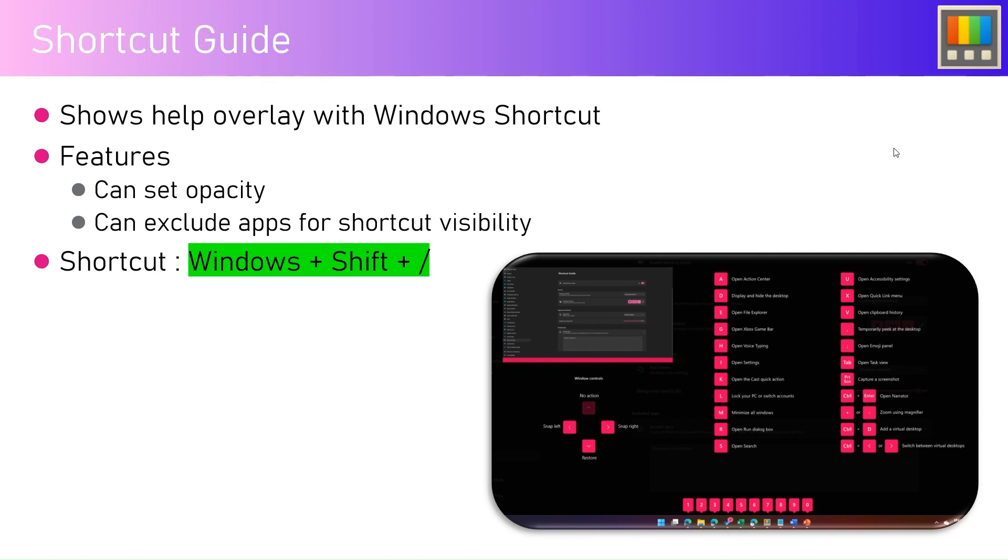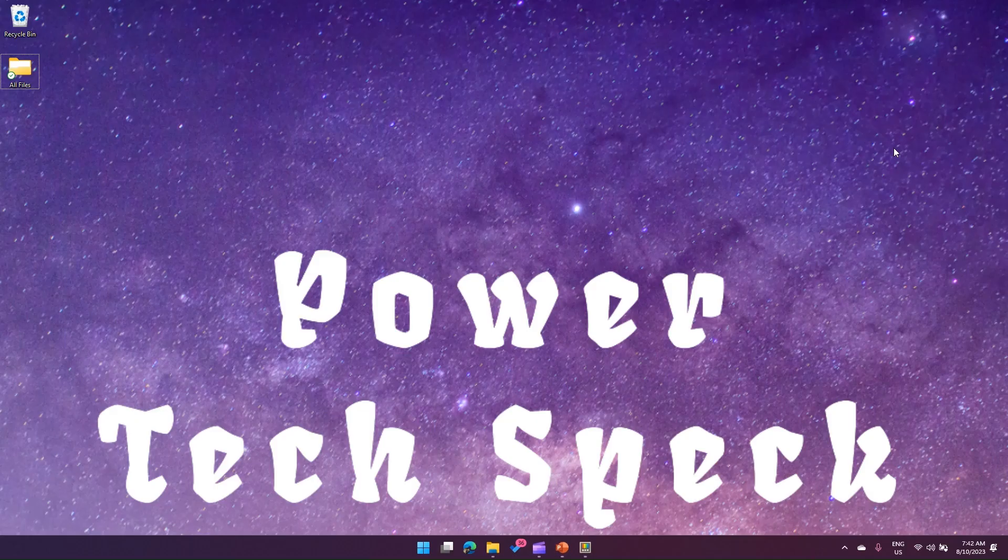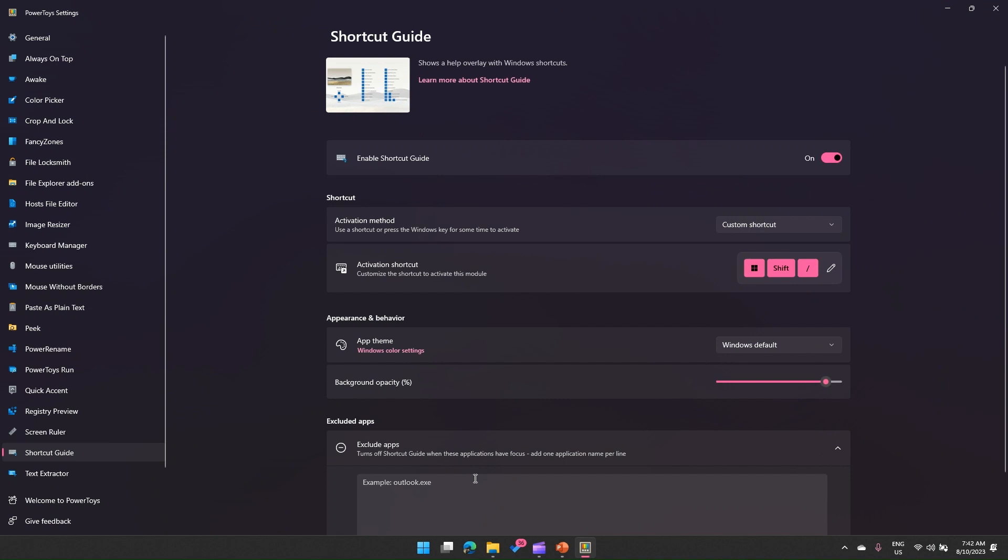Let me first go to the Power Toys tool and show you the Shortcut Guide interface. It shows a help overlay with Windows shortcuts. You need to first turn this on. The activation shortcut, as I mentioned, is Windows + Shift + forward slash.